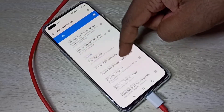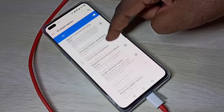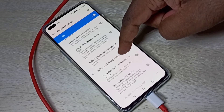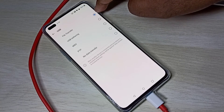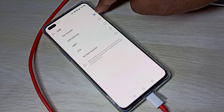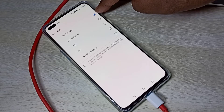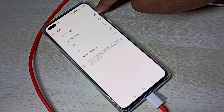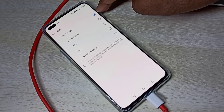Tap on System, then tap on Developer Options. Scroll down and find Default USB Configuration. Tap on that, then enable File Transfer. When you enable this, next time you connect your phone to a laptop or PC it will automatically switch to File Transfer mode.